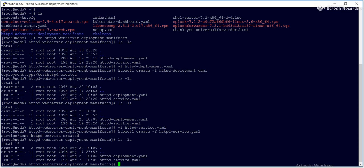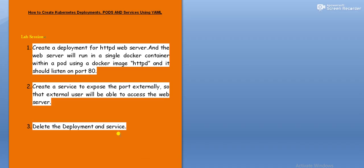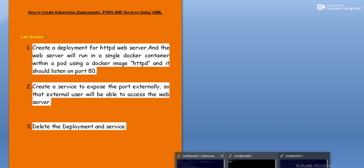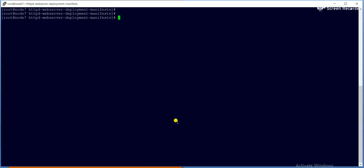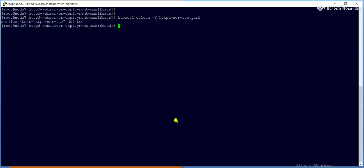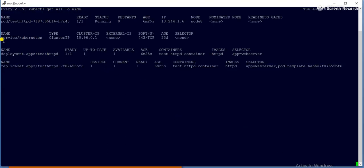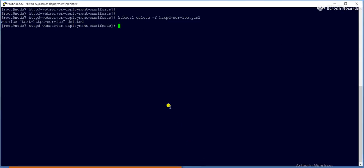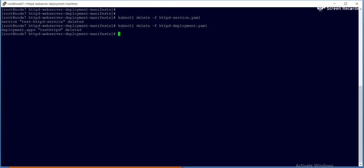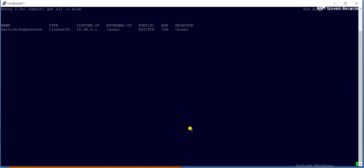Now it is time to clean up. Simply use `kubectl delete -f` with the service YML file — service deleted. You can see there is now only one service. Then delete the deployment using `kubectl delete -f` with the deployment YML file — deleted. Now only one service remains. It is pretty easy.